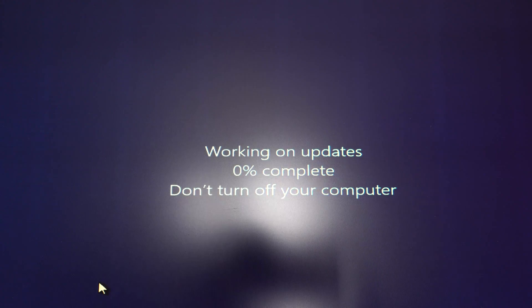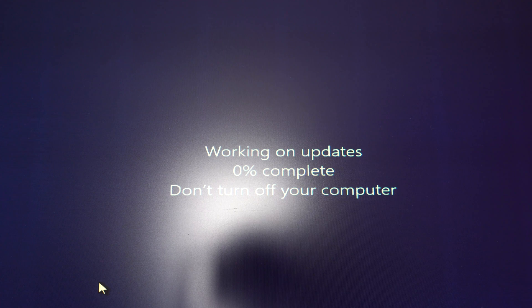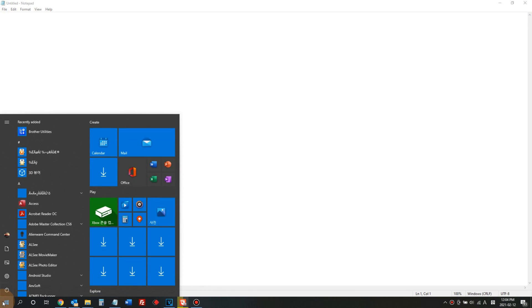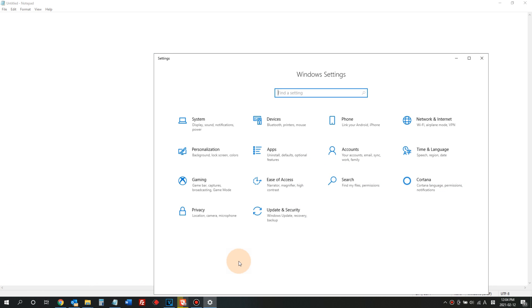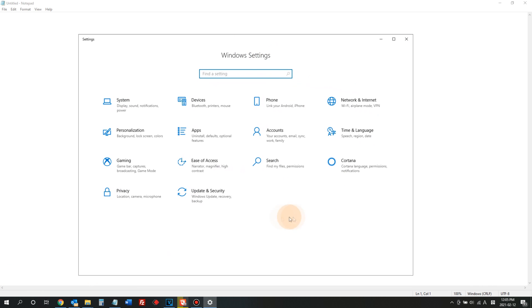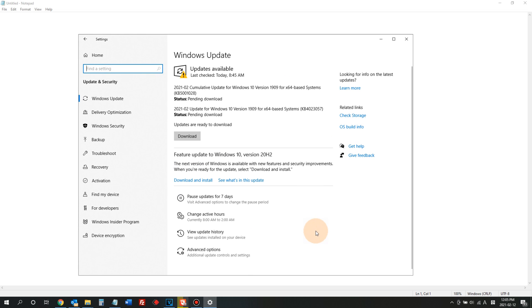Now, I will let you know how I fixed this Windows Update problem. Let's go ahead and start. First, click the Windows Start button and click Settings. In the Settings, click Update and Security. If you look at the left, there is a menu called Troubleshooting. Click that.